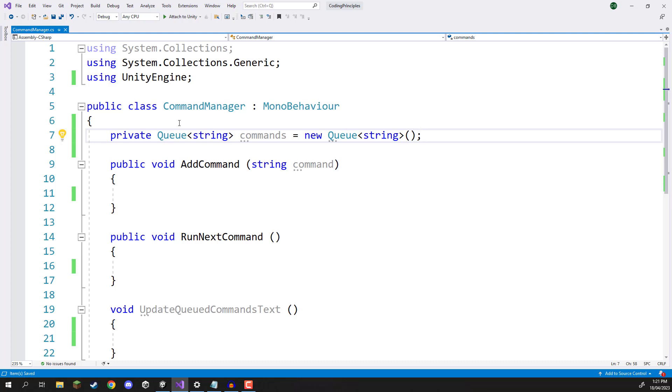We can add stuff to a list, we can remove stuff from a list, we can access specific elements of a list by getting its index number and modifying it that way. Whereas with a queue this is a much more simplified version. A much more simplified version of a list which has a very specific use case.